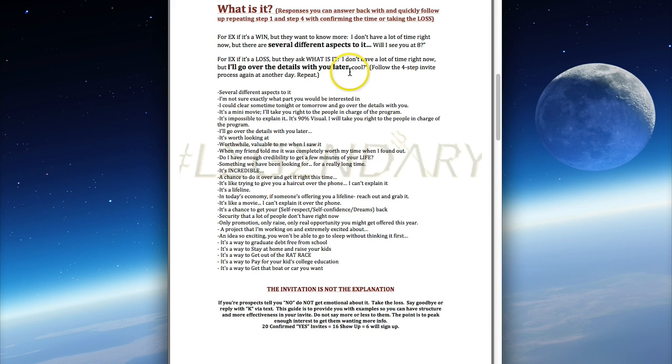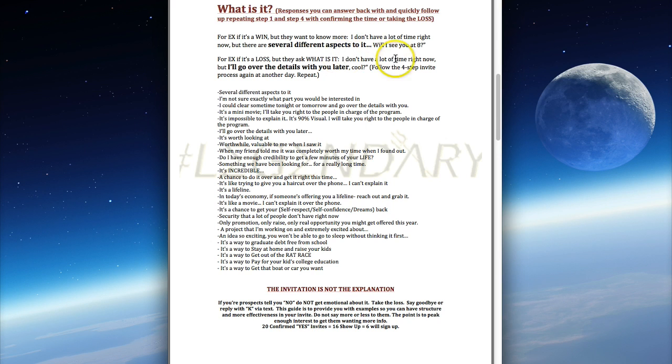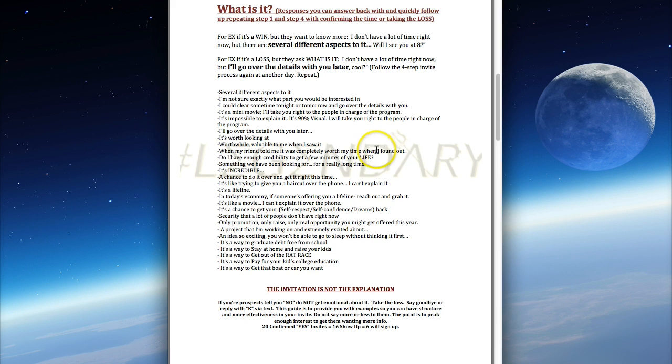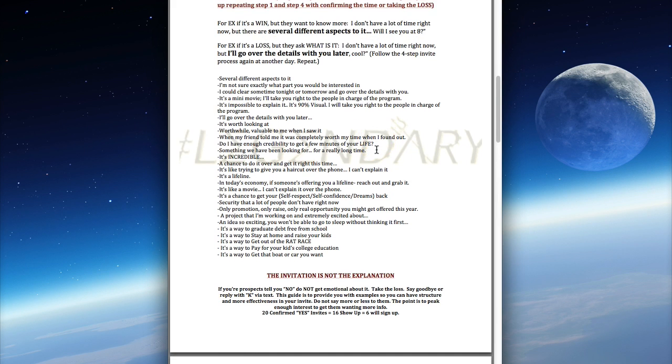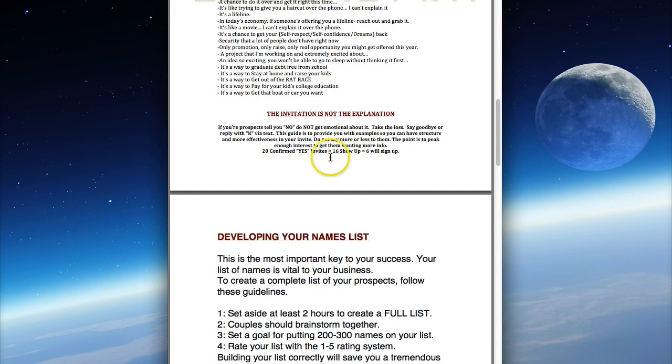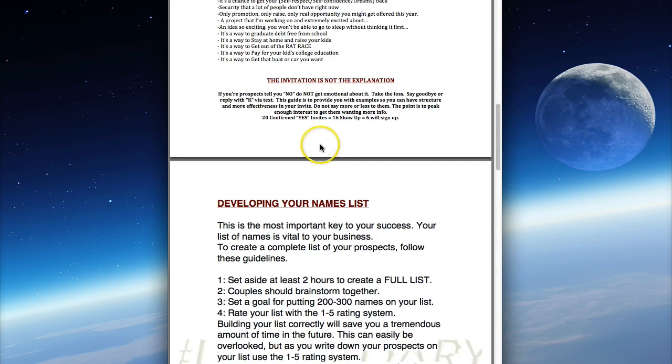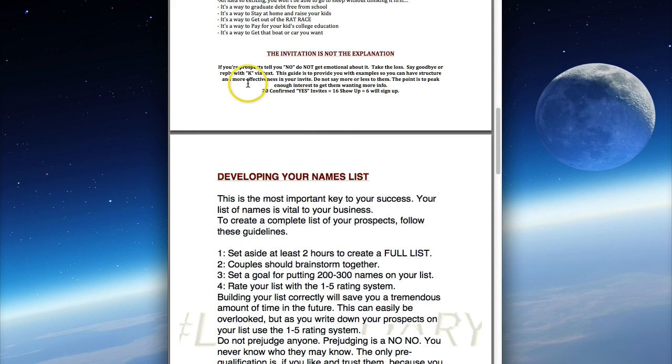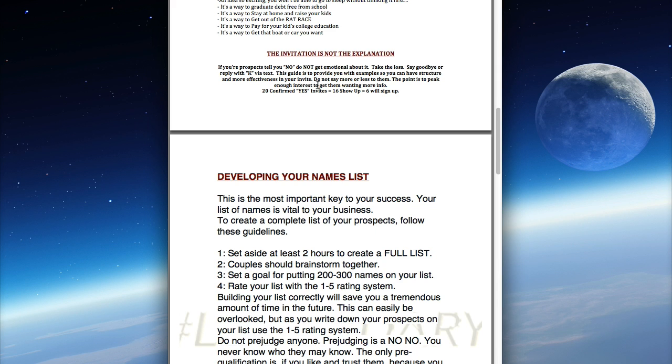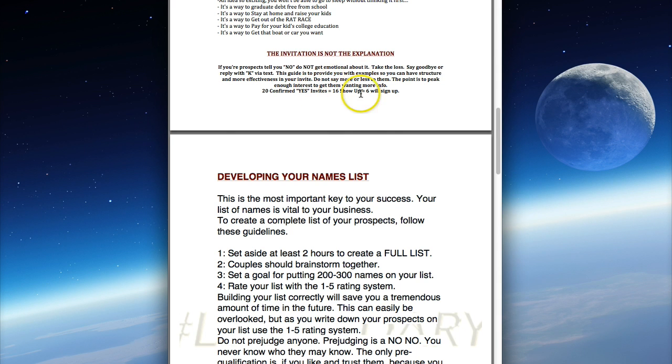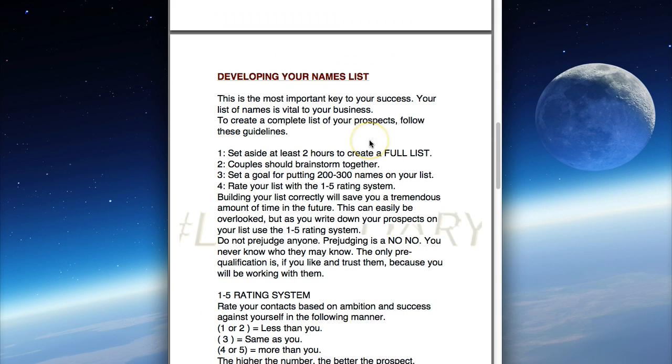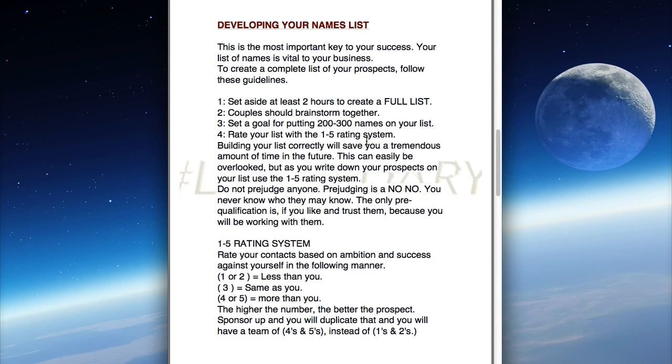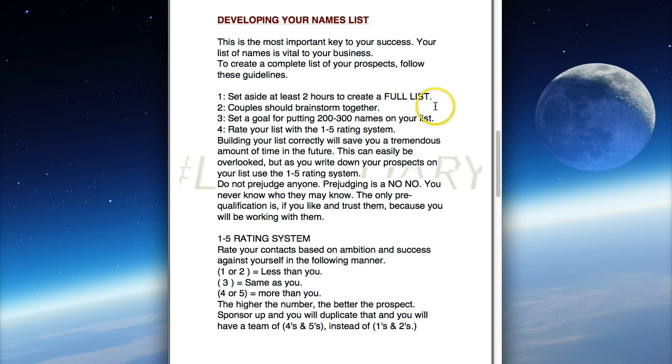You don't give them any details whatsoever, just go back to step one - 'Listen, I told you I don't have a lot of time right now but I'll go over the details with you later.' That's how you end the conversation. Remember, the invitation is not the explanation. If your prospects tell you no, don't get emotional about it. Take the loss, say goodbye or reply with 'K' if you're texting them. This guide provides you with examples so you can have structure and more effectiveness in your invite.